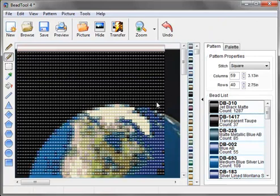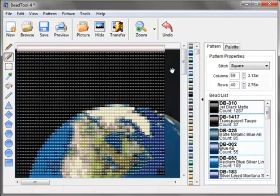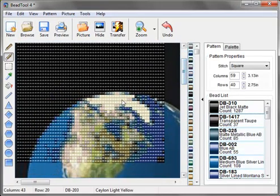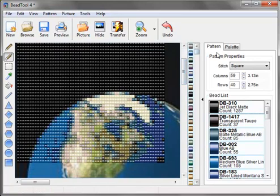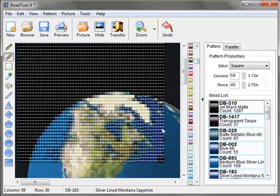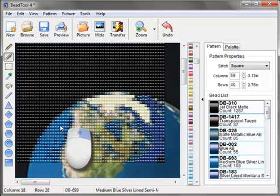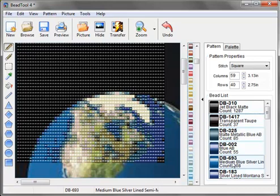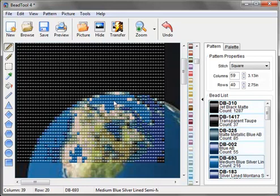Now you have your pattern, but what if the polar ice caps melted? We would need to represent this by, let's see, let's pick this color. If you right-click on any bead in your pattern, it will select that bead in your bead list. So now that this is selected, all we have to do is drag onto the white and the polar ice caps have melted.